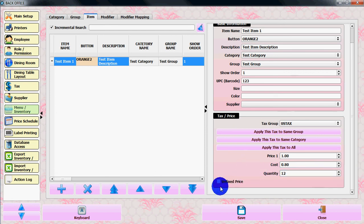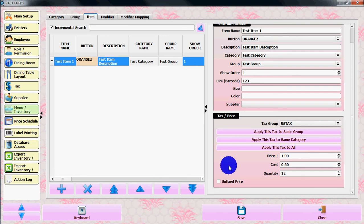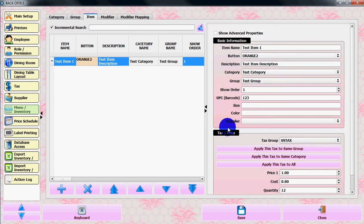You can select this unfixed price if you want to change the price every time you sell the item.